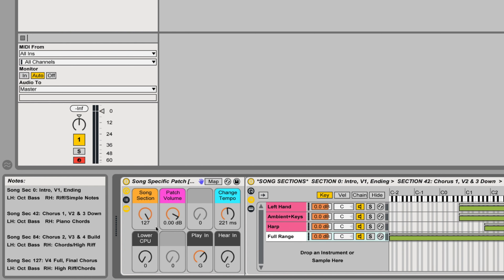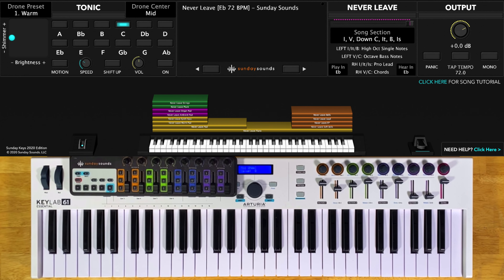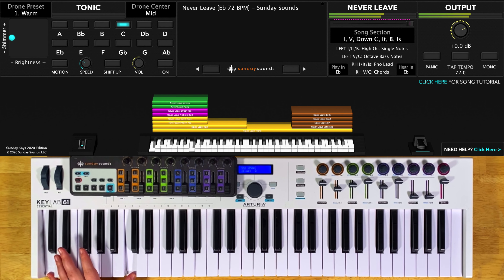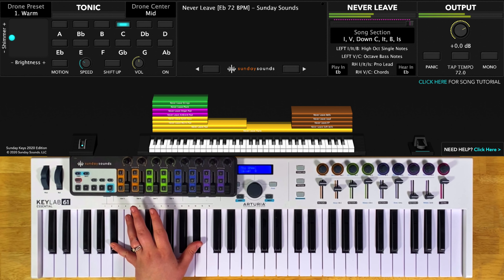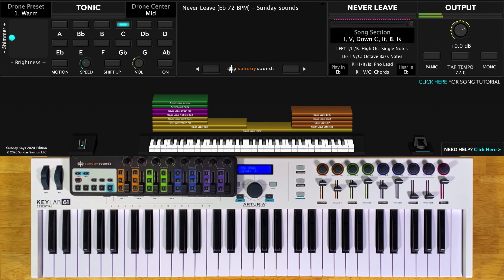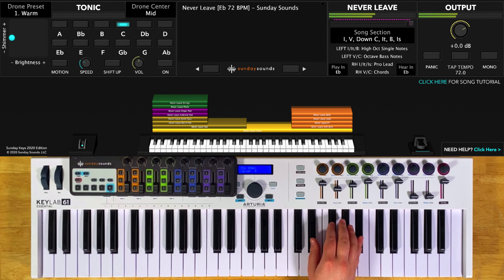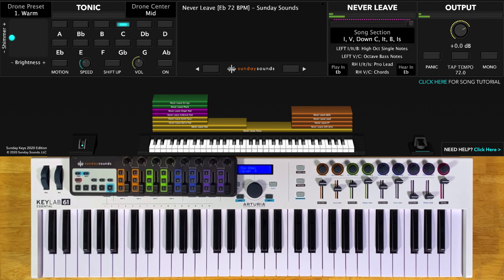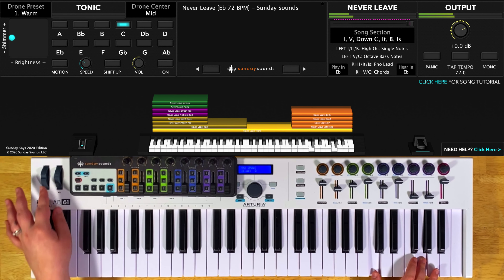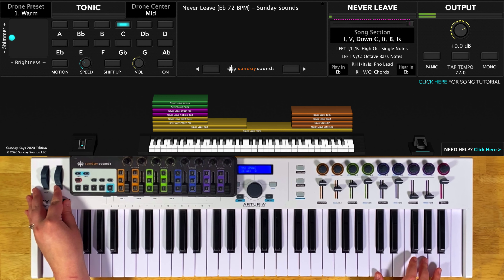Be sure to check out the full demo video for this song patch to see all the parts and sections in order and how we move the song section control throughout the song. This patch has pads, synth, bass, and arps all triggered in the left-hand range. There's a piano sound from one note all the way up to another note. Then there's a synth sound from that note up the rest of the keys, and that gets brighter as you increase the song section control.